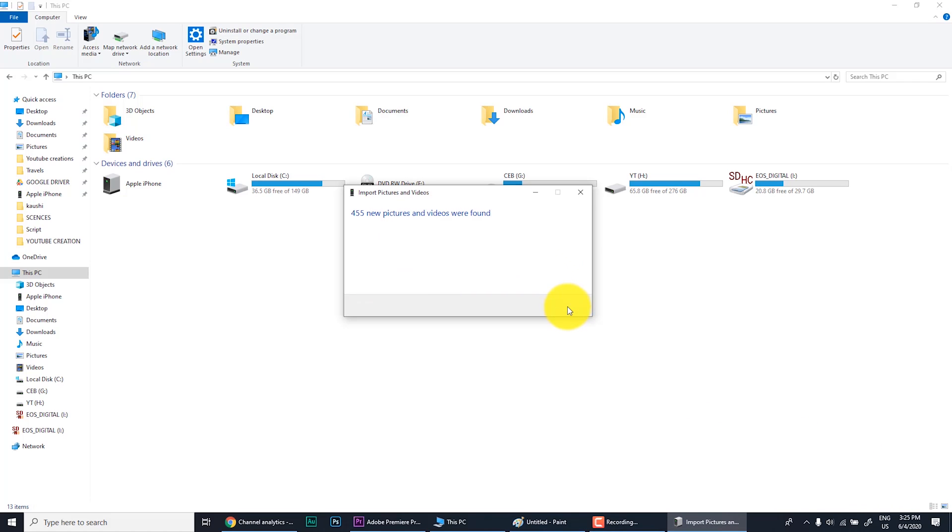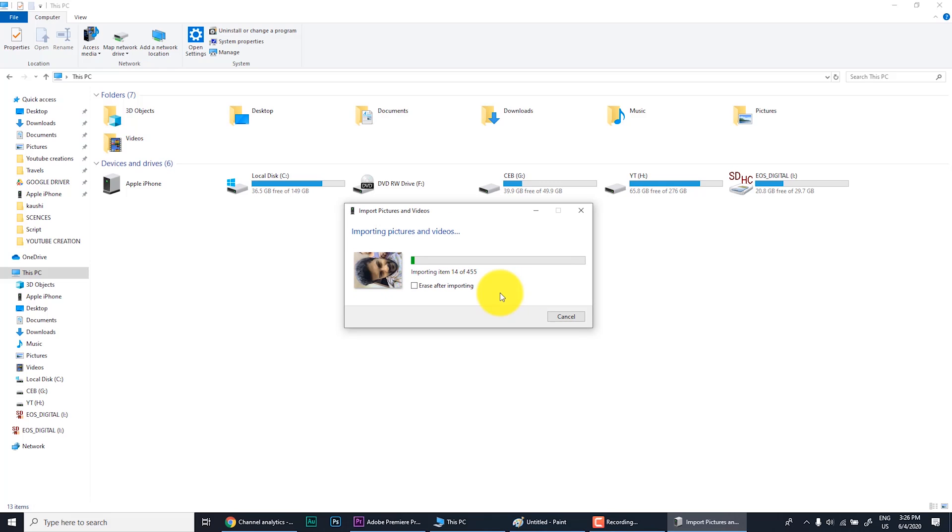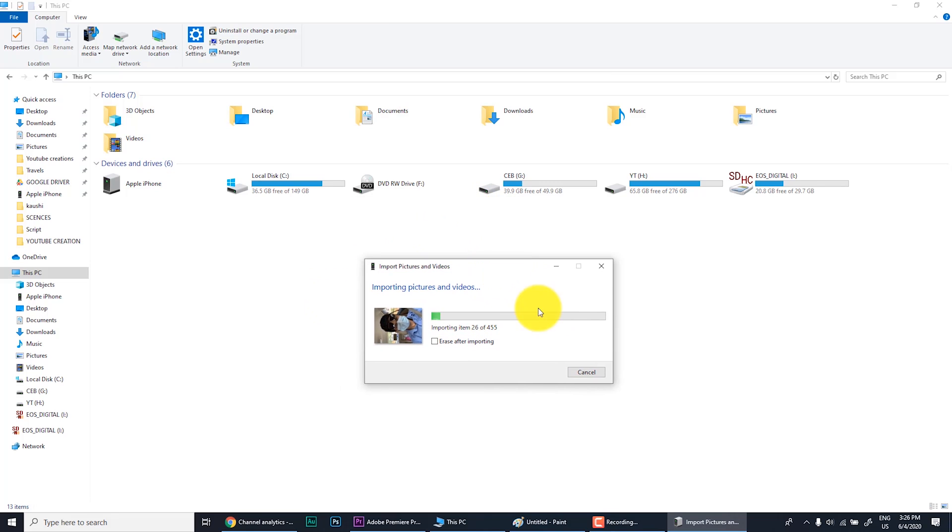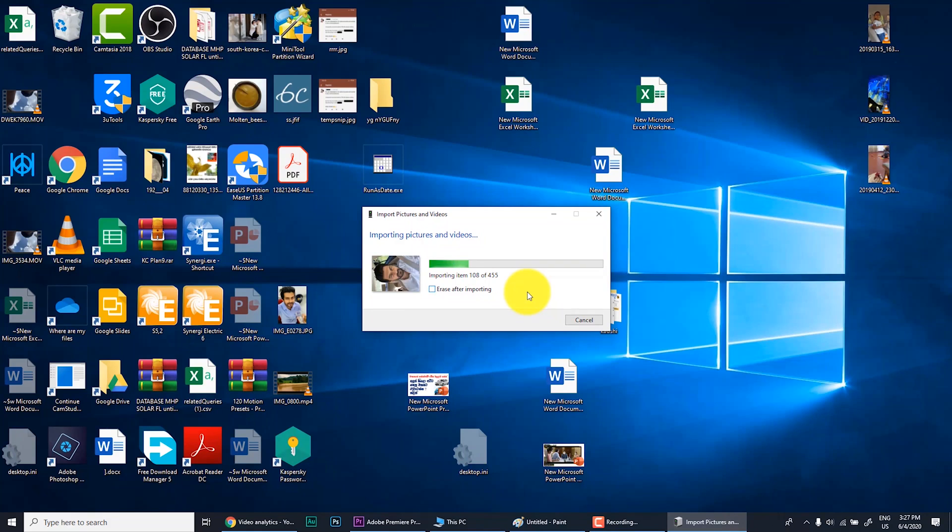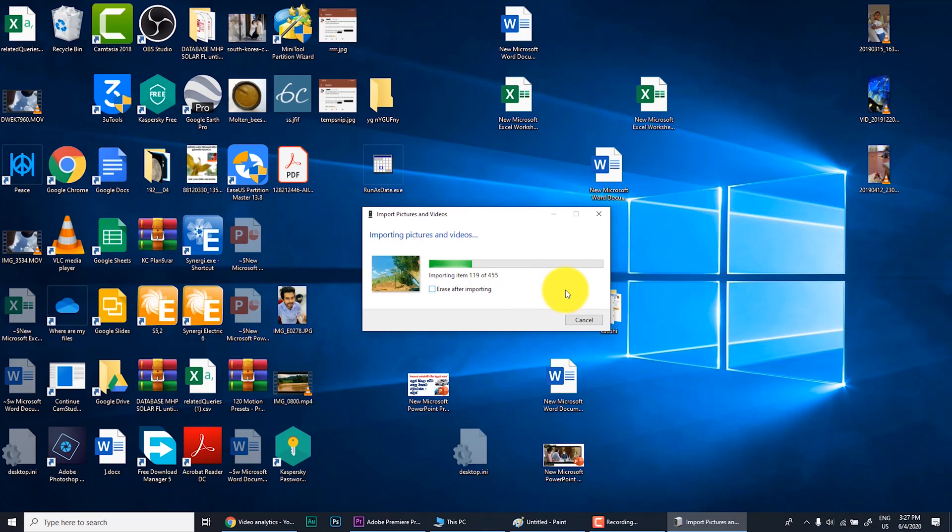Now I click import button. You can see now my photos are being imported. The location here I have set. I will fast forward this to go to the next method. It will take time because I have 455 MB size files including some 4K videos. That's why it is getting being late. This is the third method.